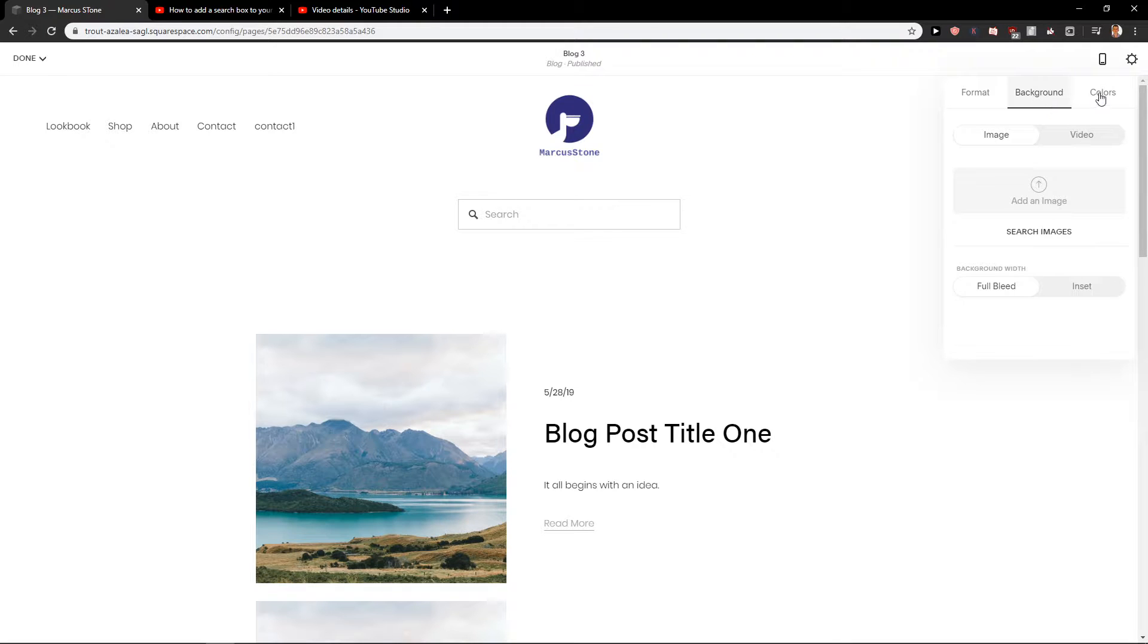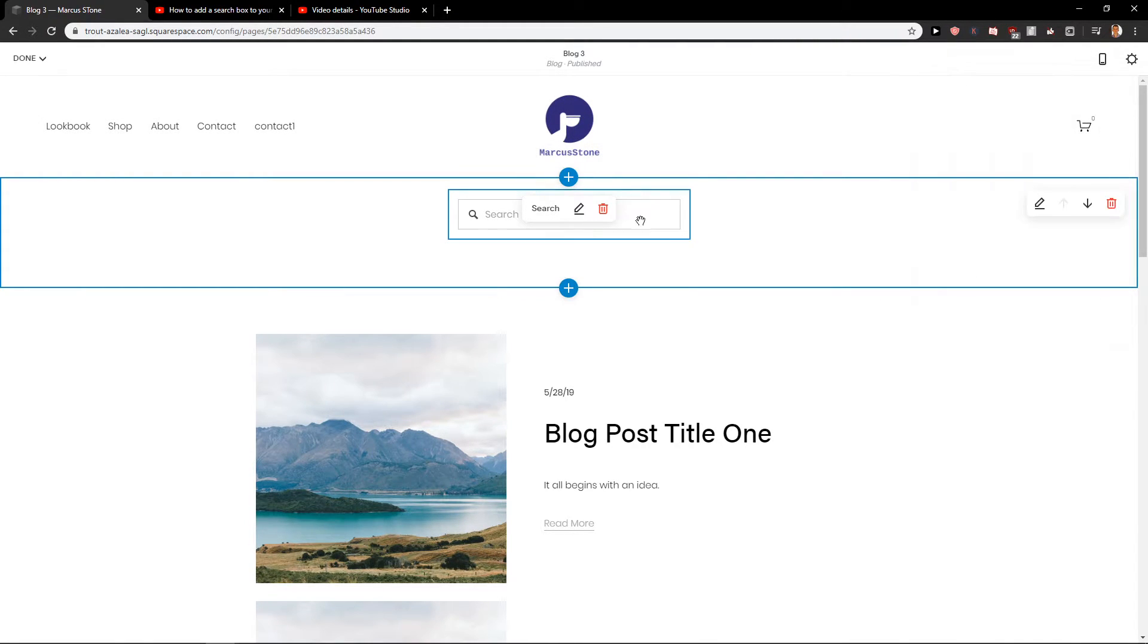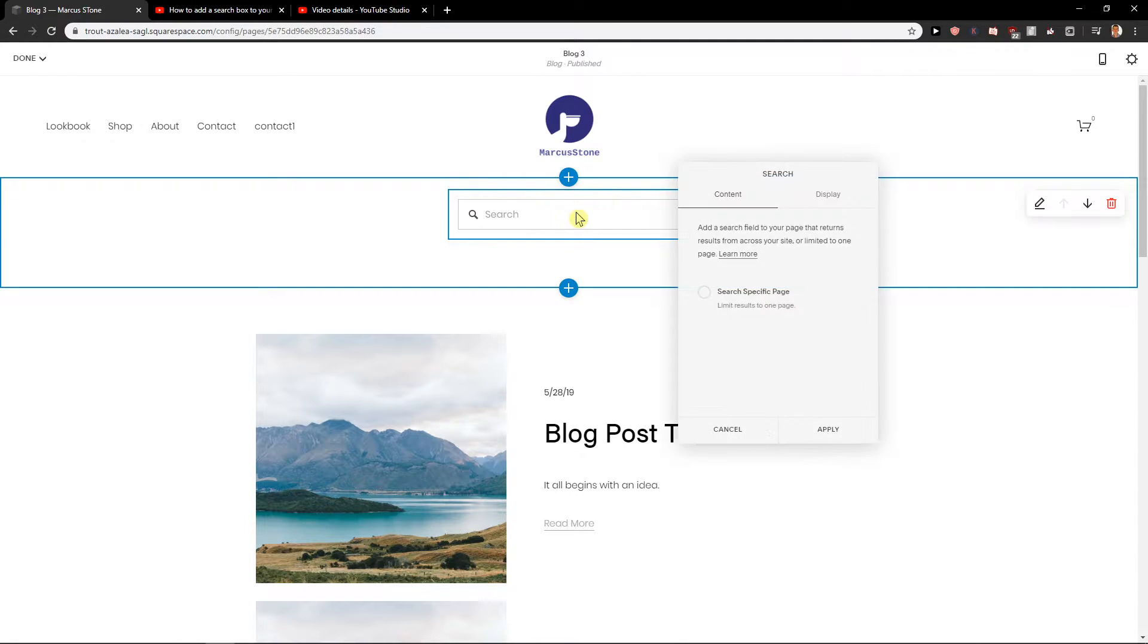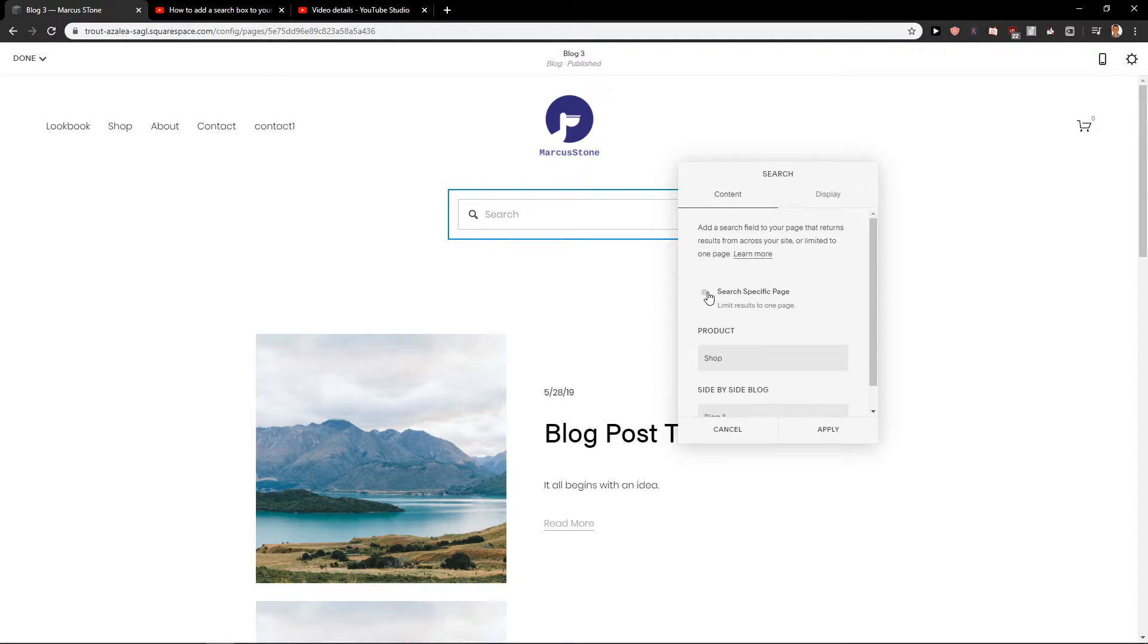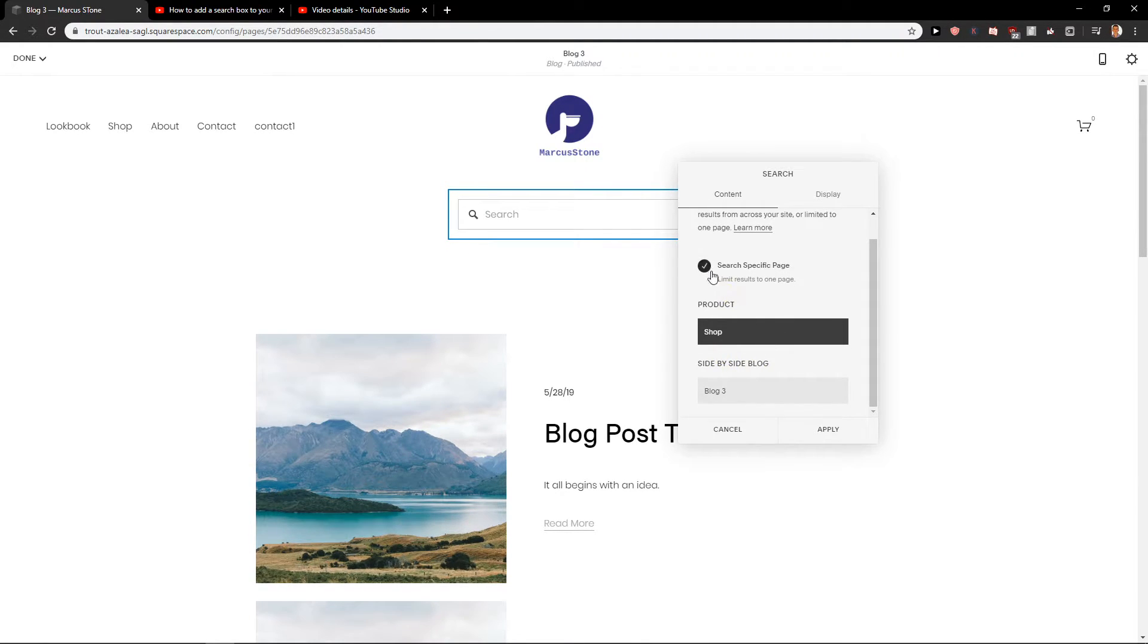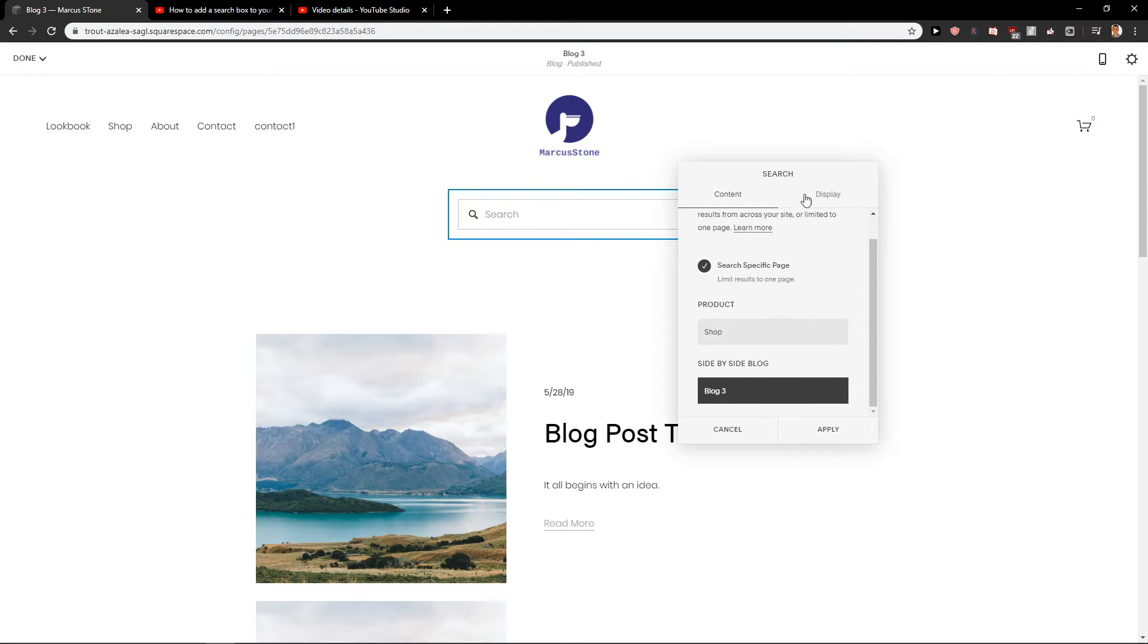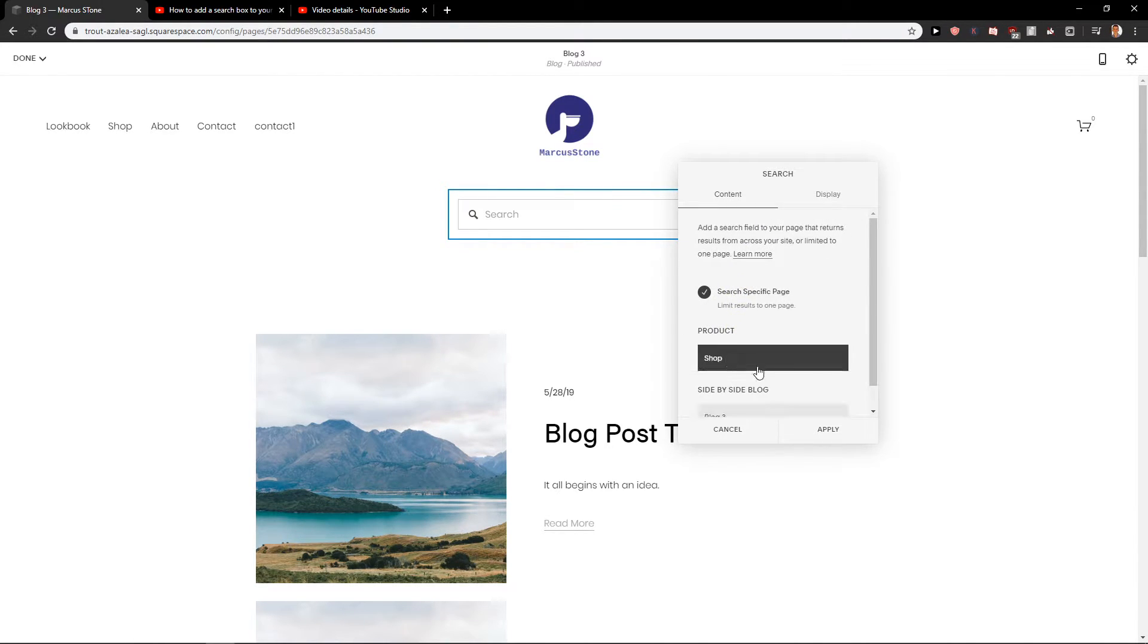You can also change the background and colors if you want but you don't actually need to. And let's just click here on this button and you can search specific page. So when you are on the blog, when you are on a blog free dark theme,